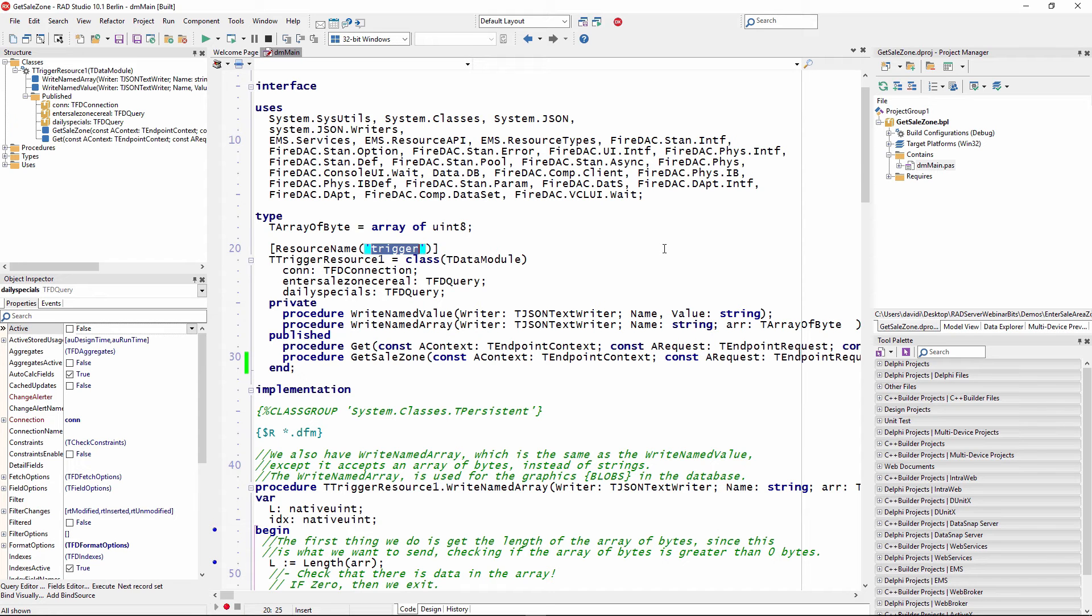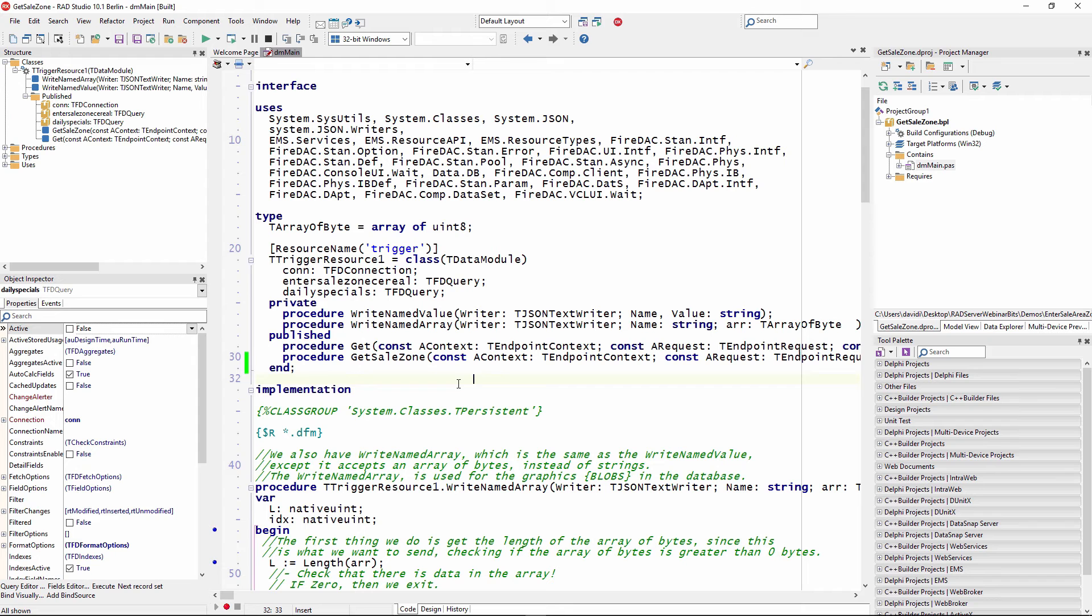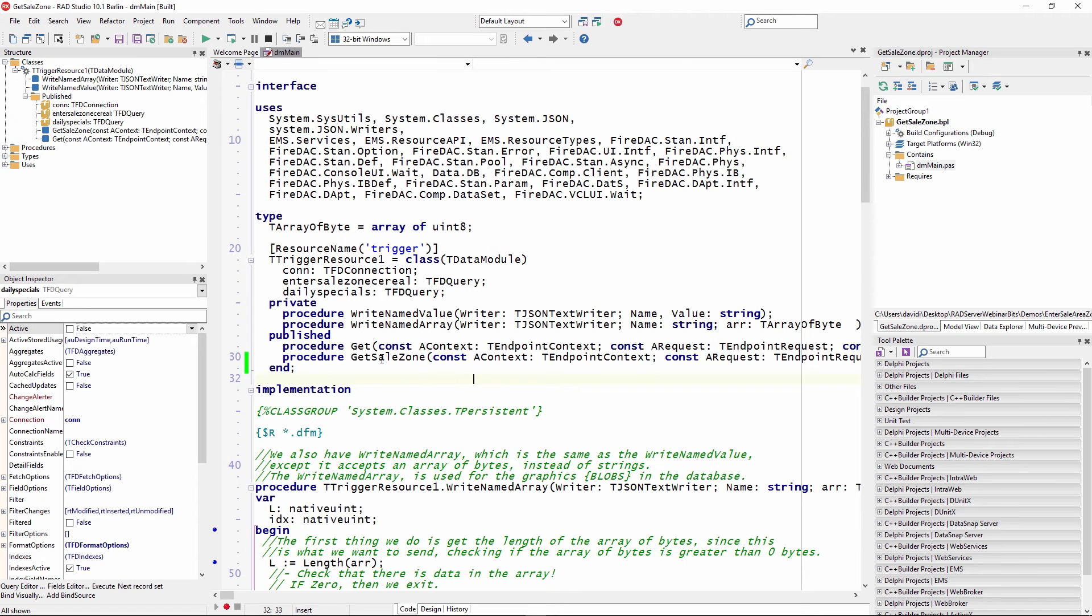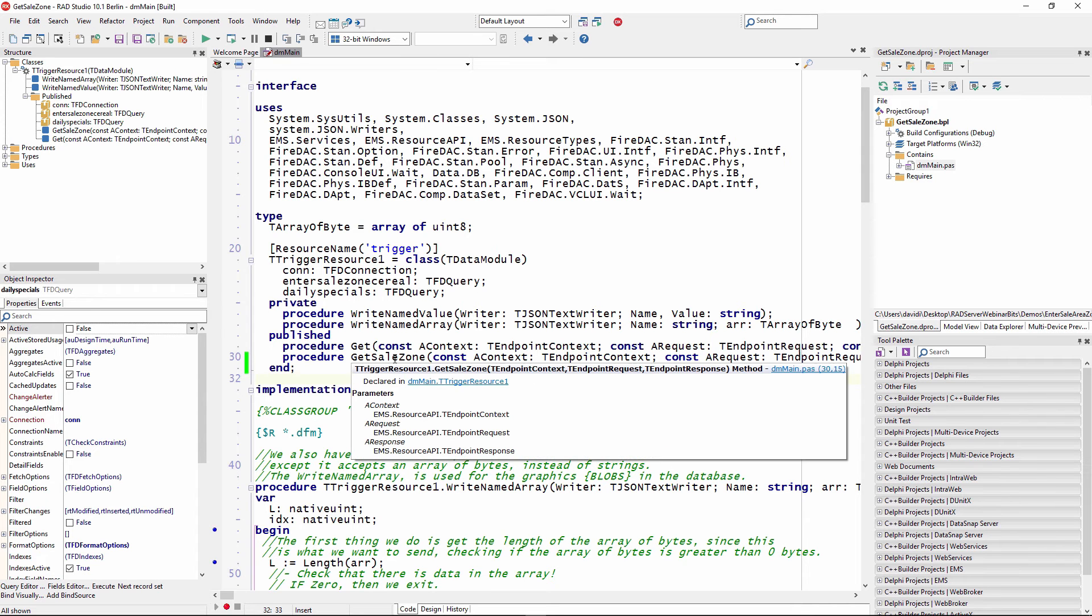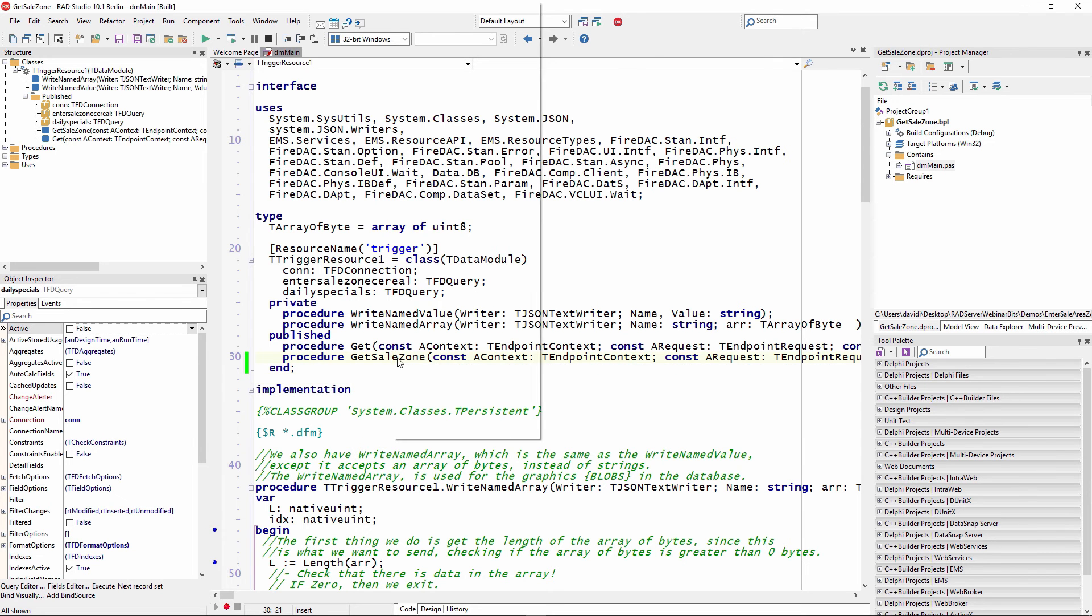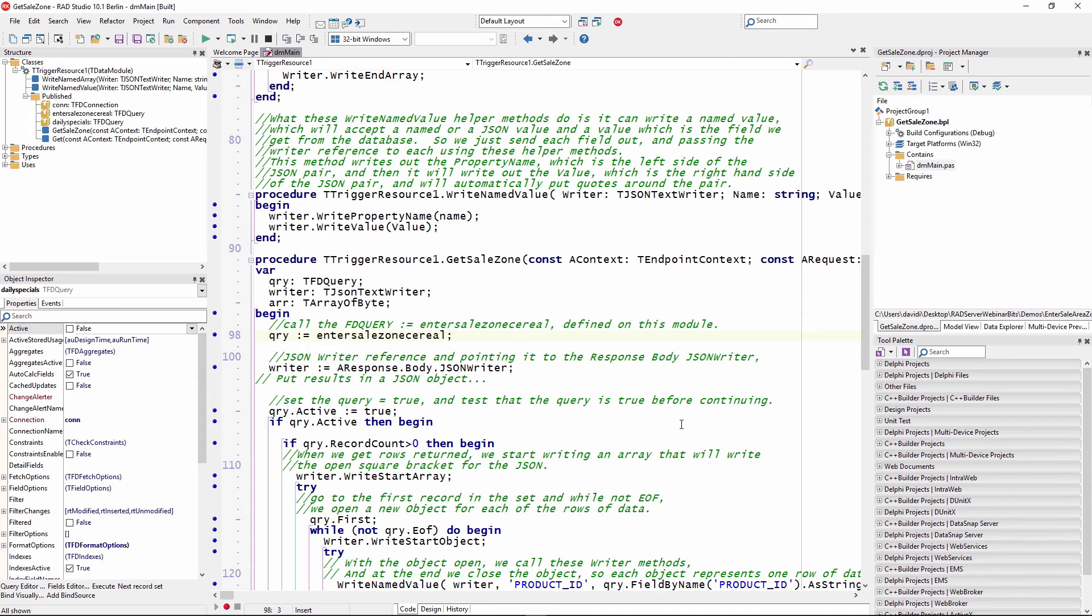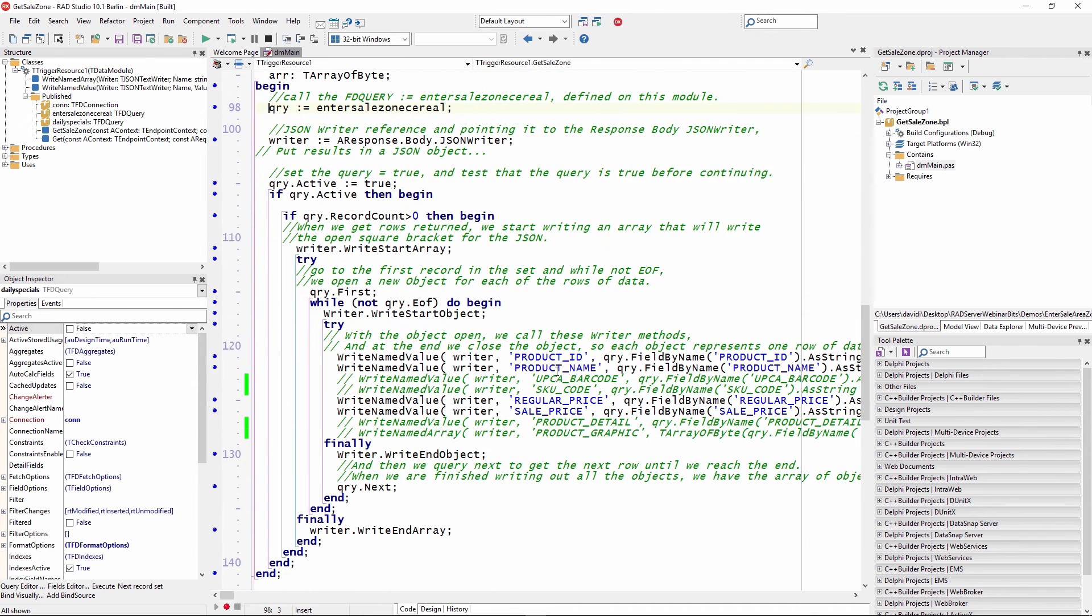So here we created a resource name called Trigger, and we have an endpoint called GetSaleZone. So as David mentioned earlier, this endpoint is going to be used when the client, for example, a mobile app, enters a beacon fence sales area or zone. And then the client app will call this GetSaleZone API, and the client will pass the zone location of the retail store. For example, maybe they are in the cereal zone area of the retail store. And then we want to return back to the client all of the sales items from the sales area zone.